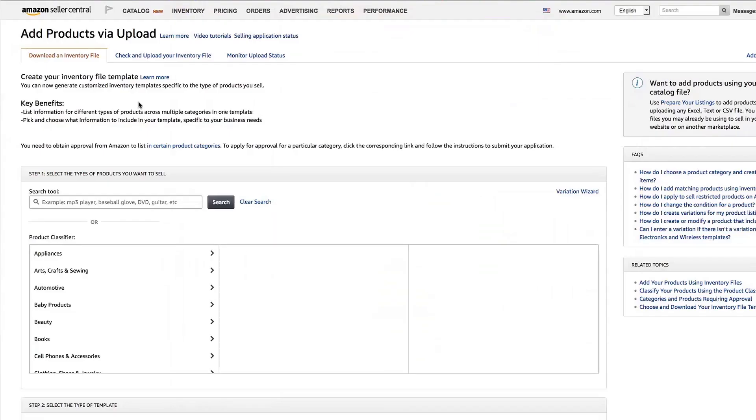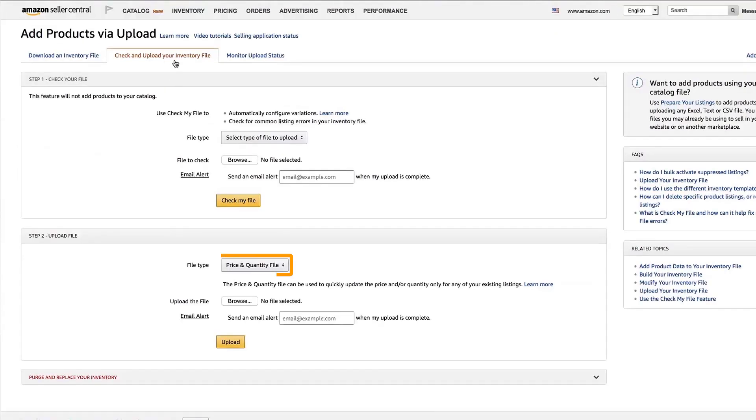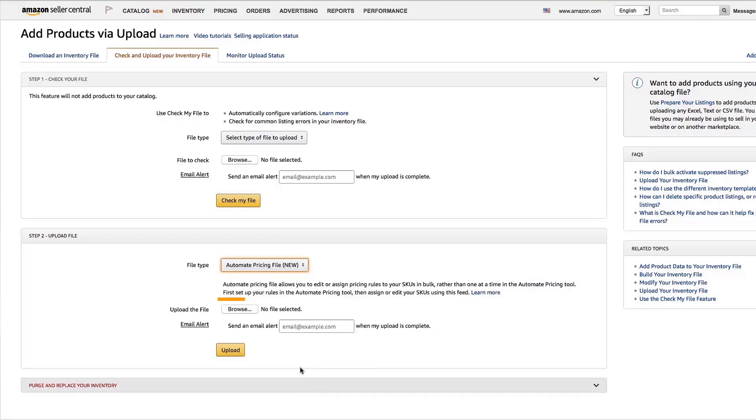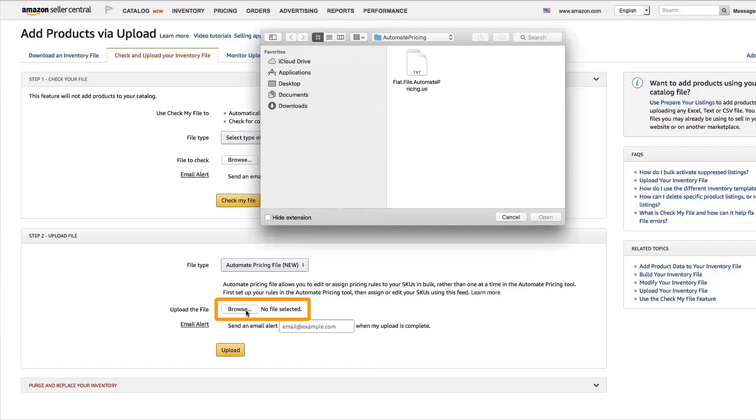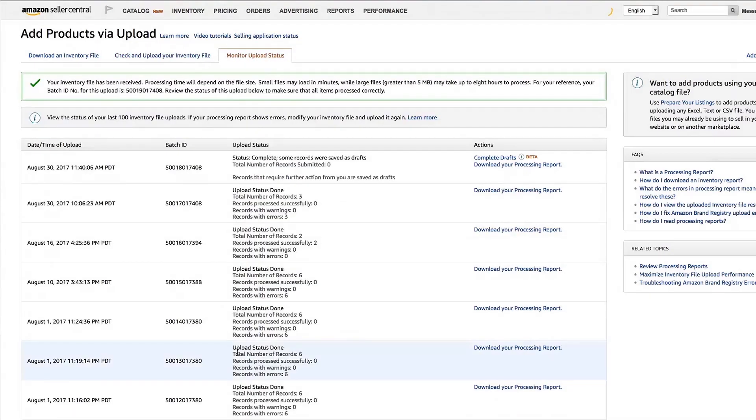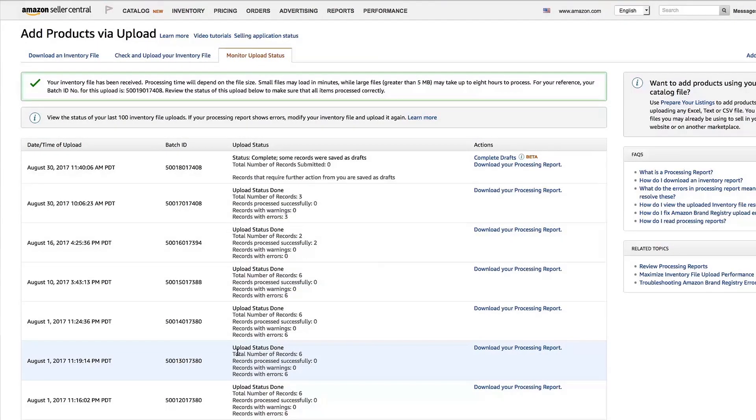Go back to the Add a Products via Upload screen. Click Check and Upload My Inventory File. Under Step 2, select Automate Pricing from the drop-down. Select Browse and Identify Your File. Then, Upload Your File. You can review the feed processing under Monitor Upload Status. As your SKUs process, they will begin repricing.